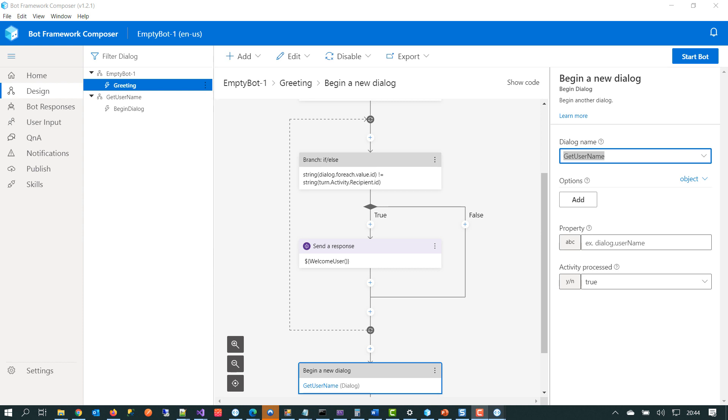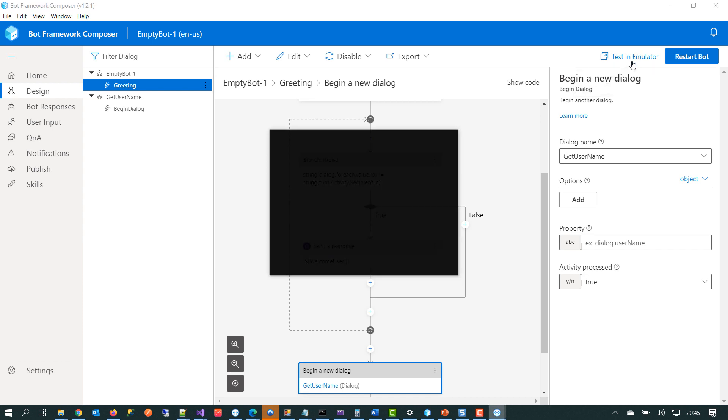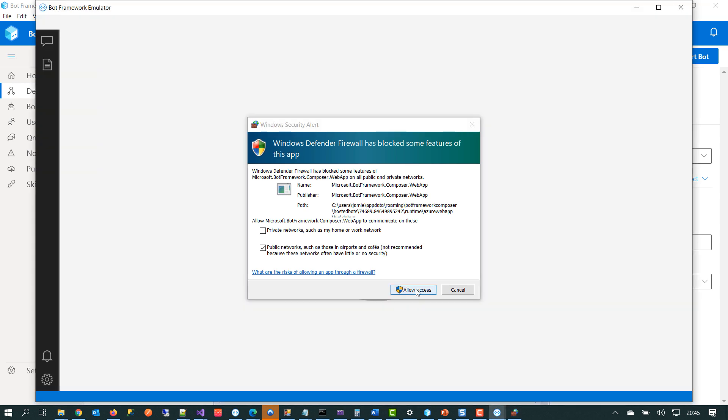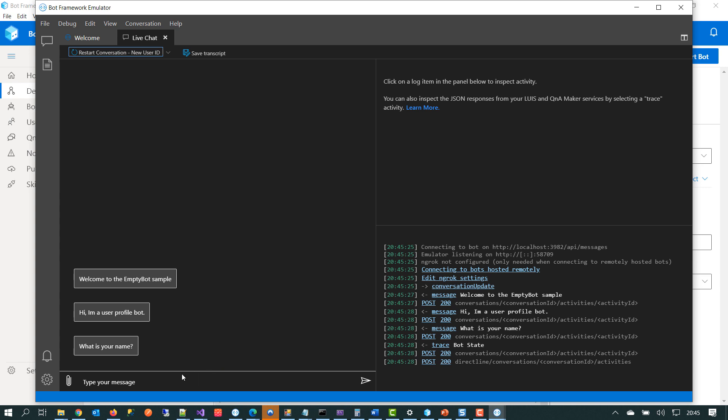So now we want to test our chatbot and we can do that using the Bot Framework Emulator tool. And that's free and it's available online for you just to download. And the way that we do that is just by, in Composer, clicking start bot. And under the hood, Composer and the Bot Framework runtime are going to take all the assets that we've created using Composer and we're going to generate a chatbot endpoint. So now that the test and emulator link is available, we can click on that and the Bot Framework Emulator will load. We'll get a little firewall message here. We'll just accept that.